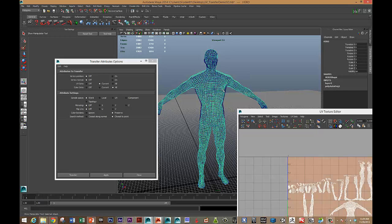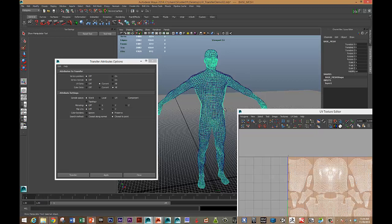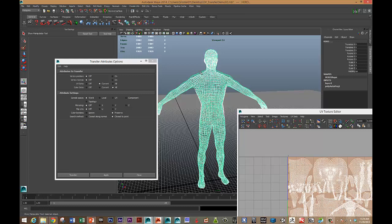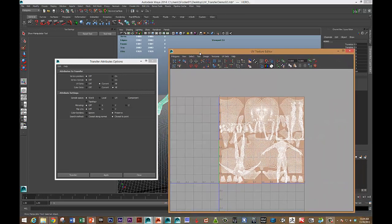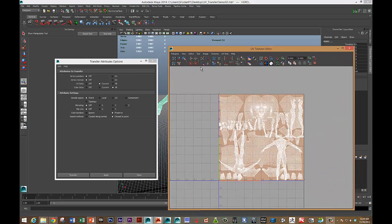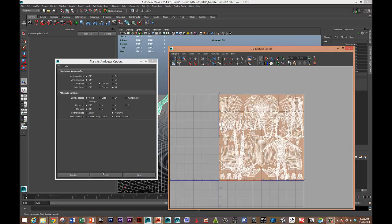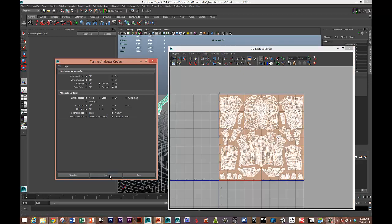So now I'm going to first click on the base mesh, then shift-select the target mesh. And now I'm going to hit Transfer Apply. And there we go, we've got a good transfer it looks like.